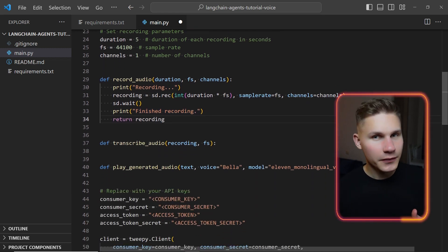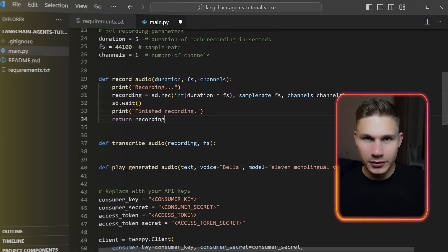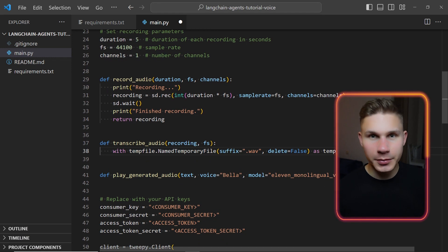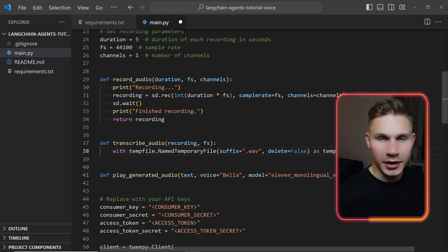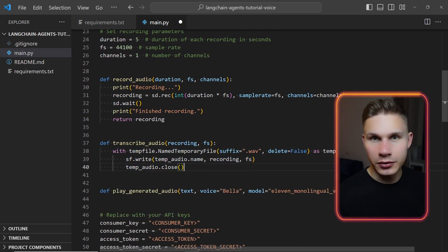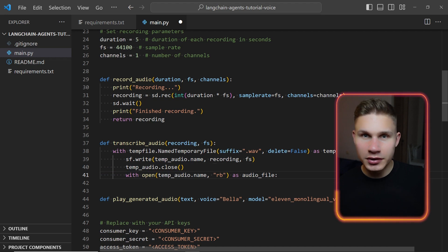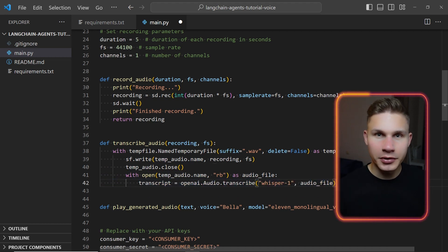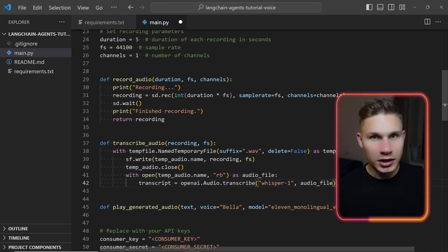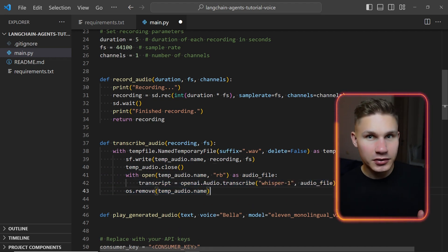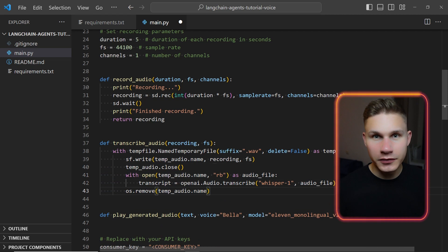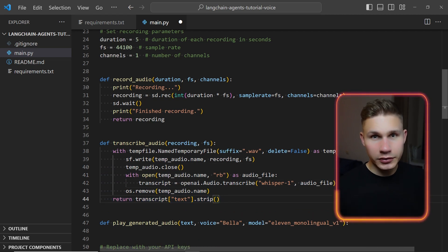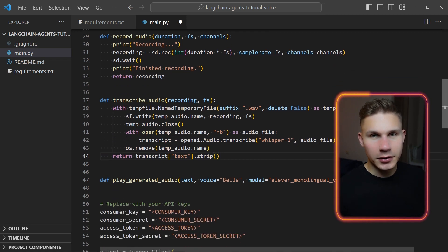Audio transcription however involves a few more steps. First we need to ensure that we don't store any unnecessary files and don't waste space on your SSD. That's why we'll use Python's built-in tempfile package to create a temporary file to write a recording into. Then we need to read it and pass it to the OpenAI Whisper API for transcription. After the transcription is complete we'll remove the temp file and return the text.